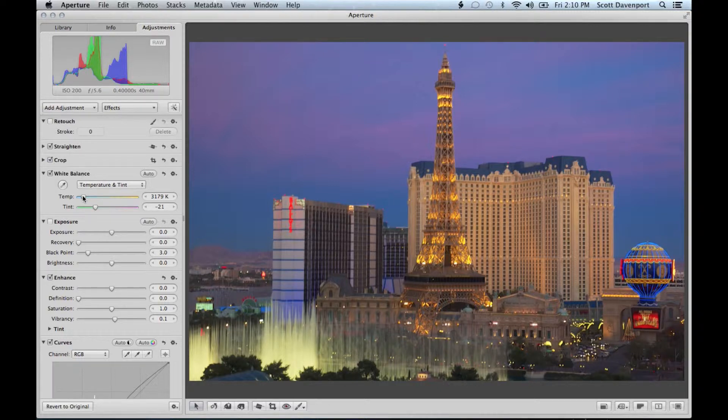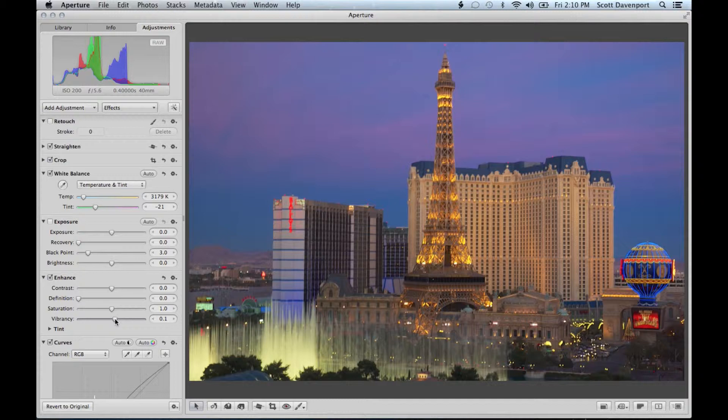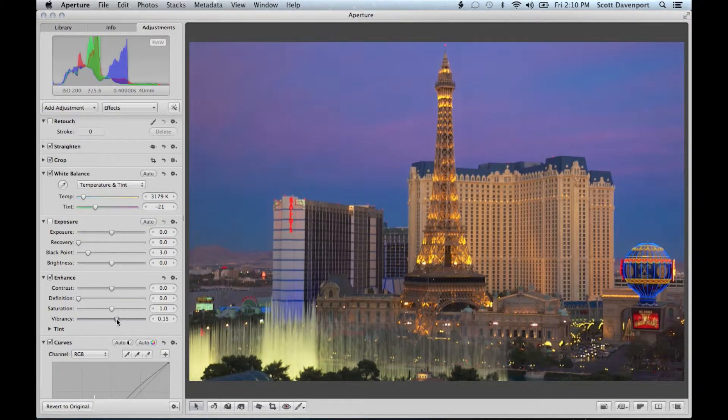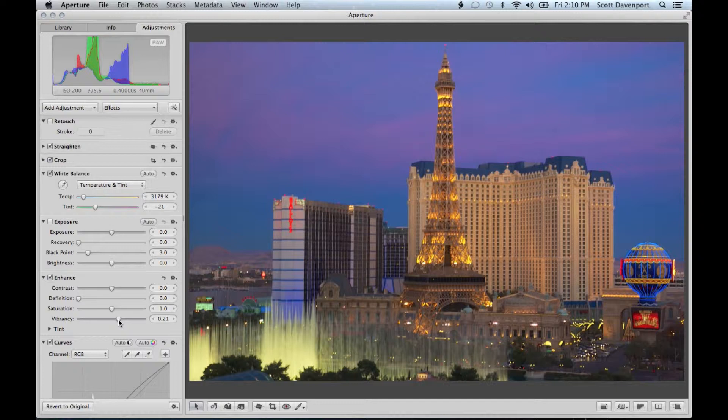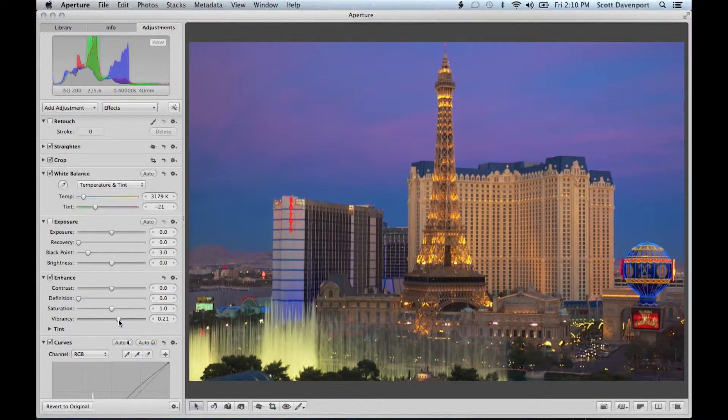All right, the next thing is I wanted a little more here in the sky and the vibrance. That's maybe a little too much. Maybe right there. Not too bad. Okay, this is already looking in a world's better.